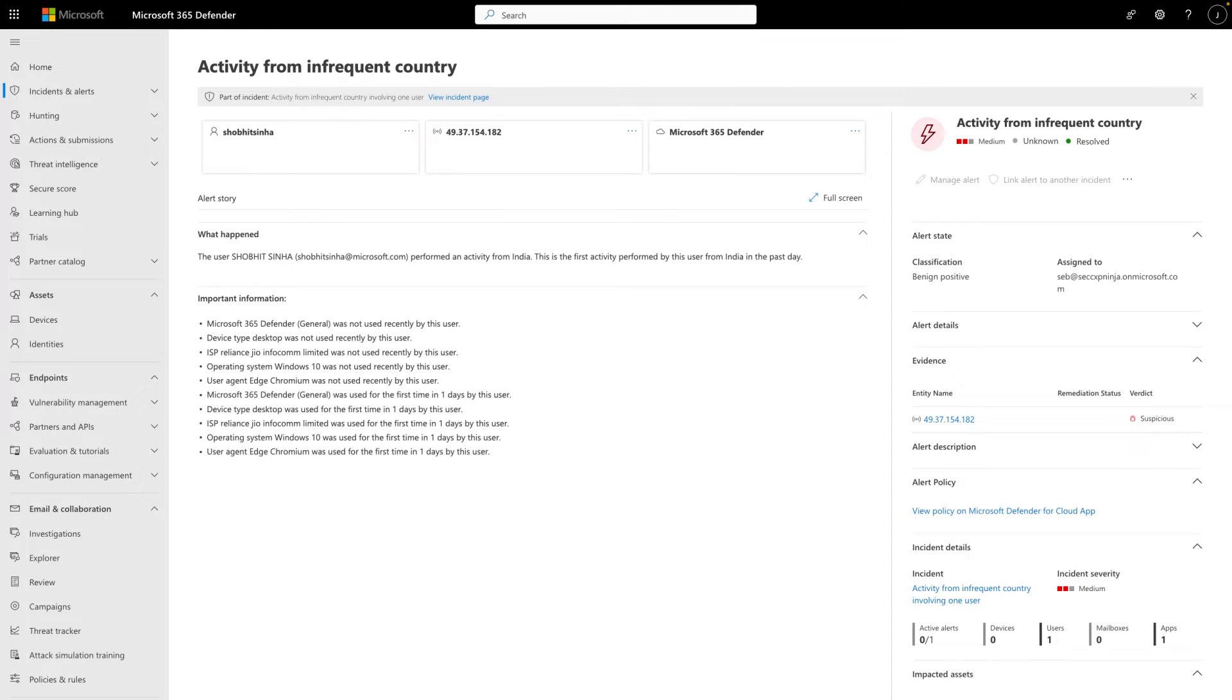In this example, our SecOps sees a lot of infrequent country alerts, and a good number of them are legitimate activities. To save time, I'll use Power Automate to triage these alerts so we can focus on the actual threats.